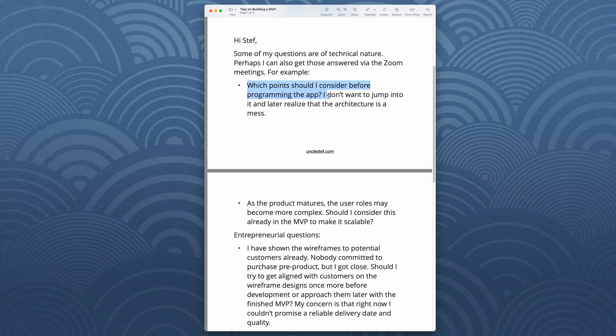Which point should I consider before programming the app? I don't want to jump into it and later realize the architecture is a mess. Good question. When you're developing an MVP, your minimum viable product, this is the first version of a piece of software you're putting out there. Most of the time you're not going to really understand what the ultimate use cases are — meaning you're not going to understand completely what the app should do and how it should do it.